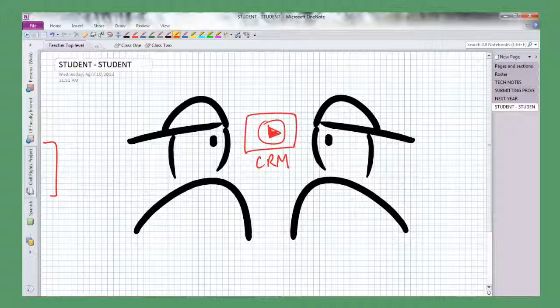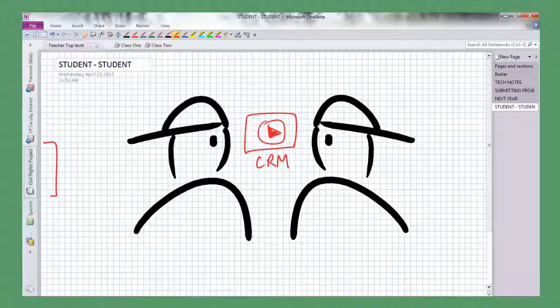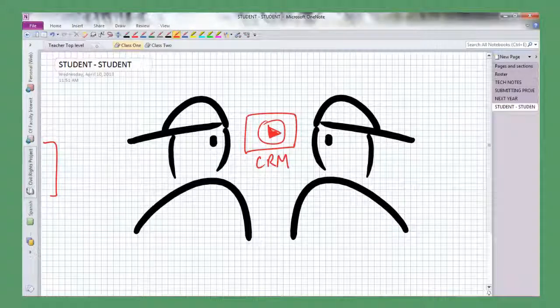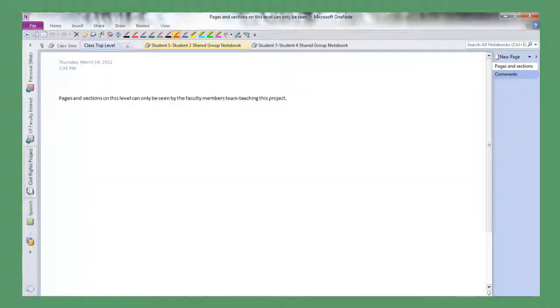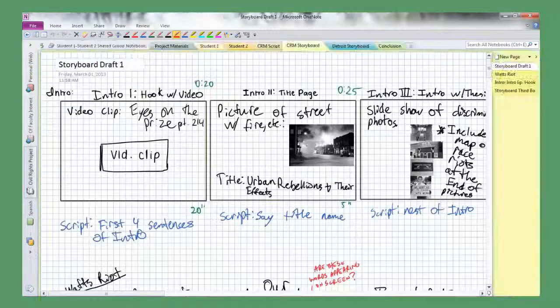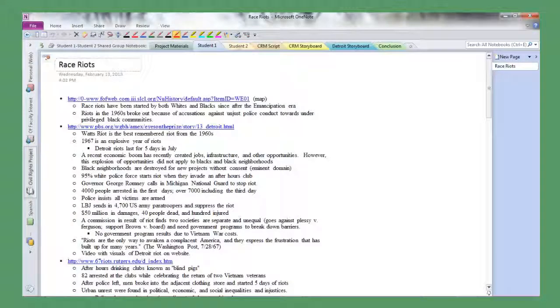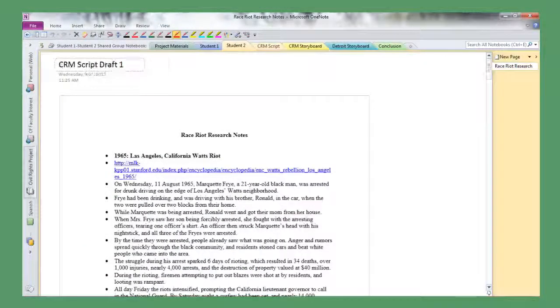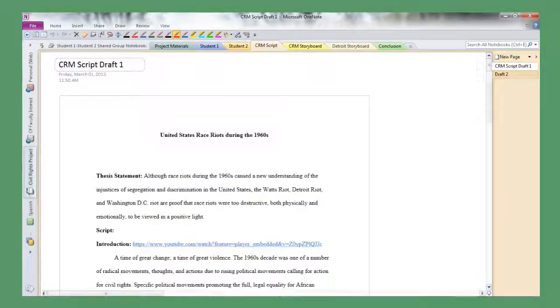These students were in groups of either two or three and they worked through several weeks of planning, storyboarding, and then creating this documentary.